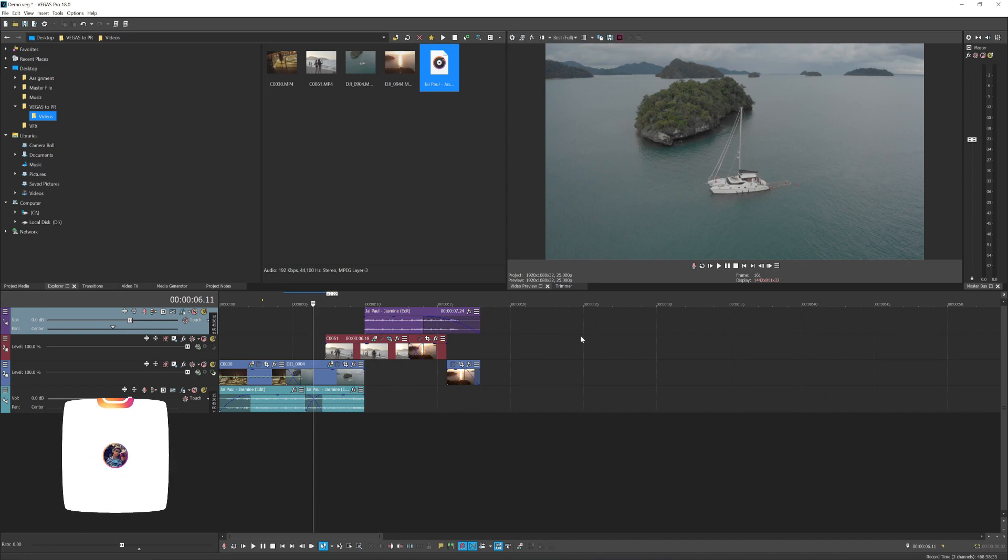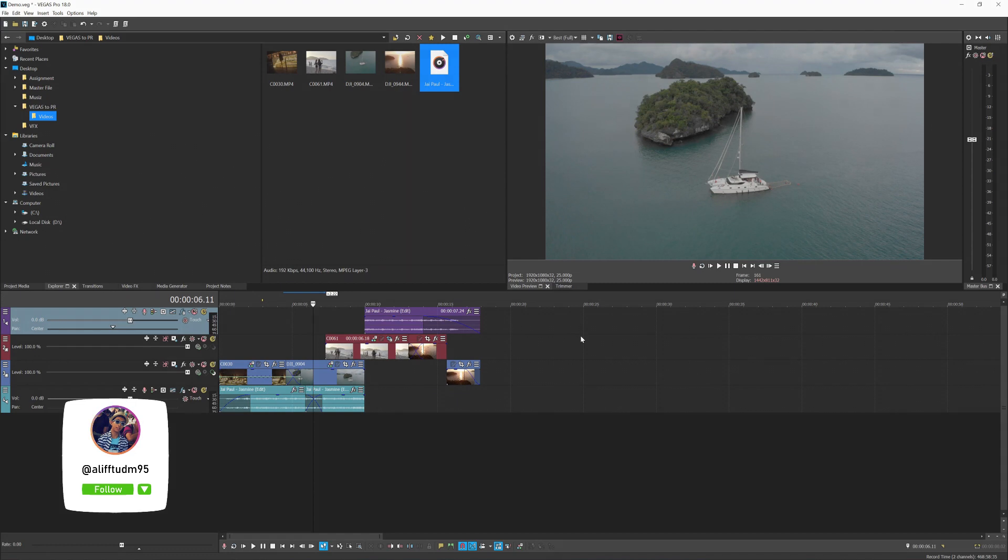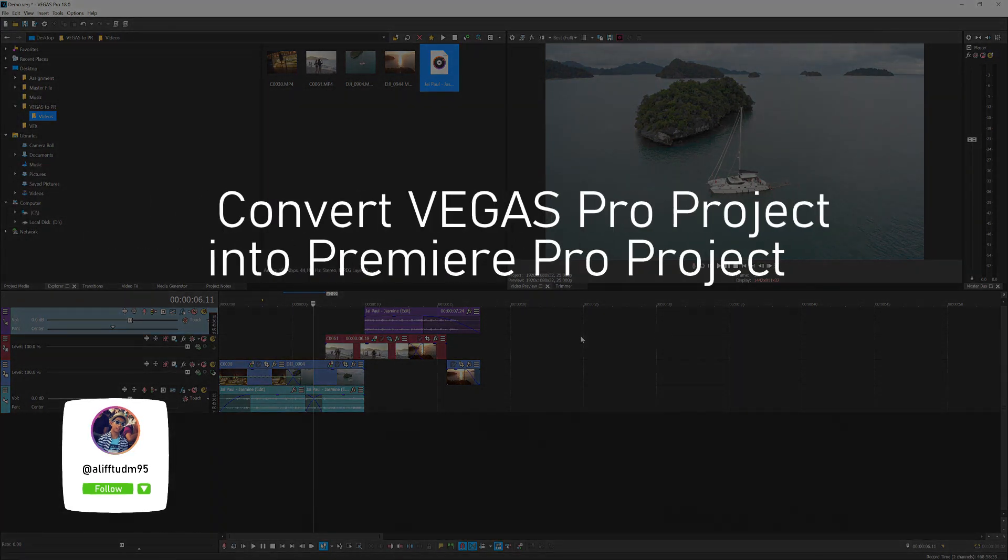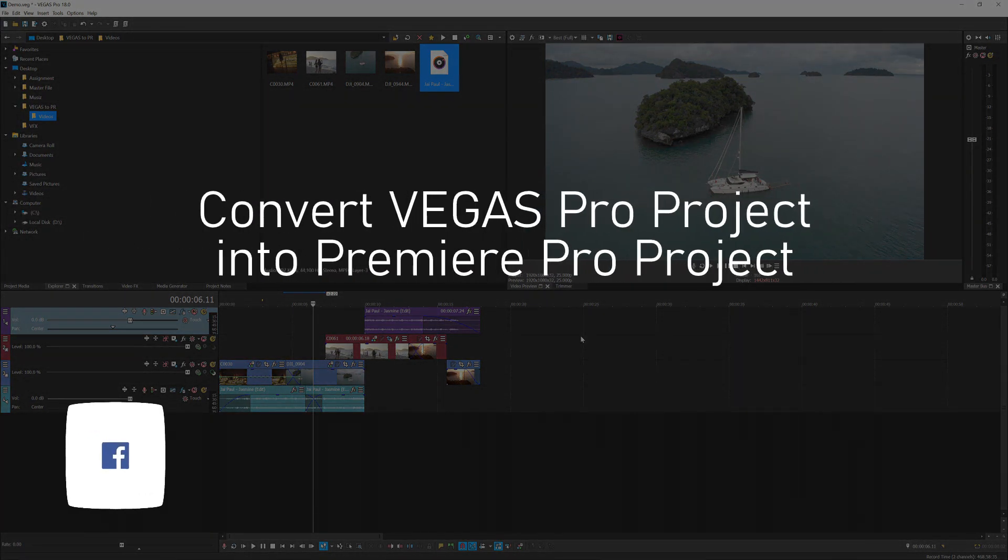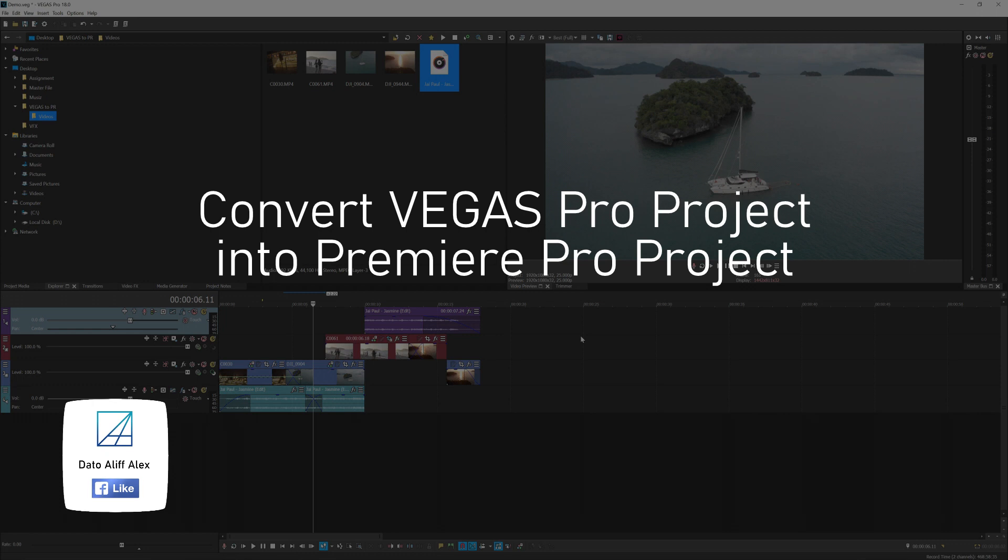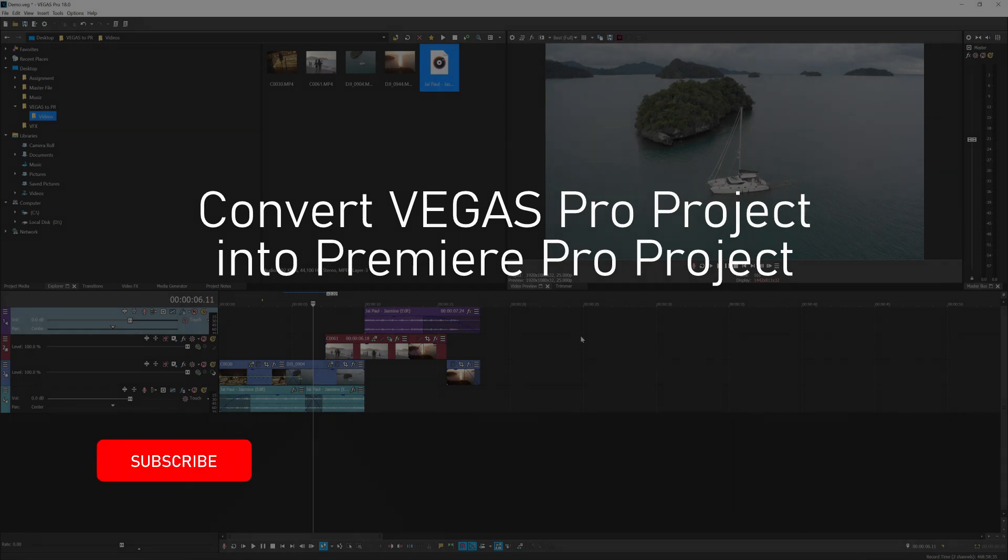Hey guys, what's up, welcome back to my YouTube channel. Today's tutorial is how to convert Vegas Pro project into Premiere Pro project, so basically whatever edits that you have made in Vegas Pro can be transferred into Premiere Pro project.